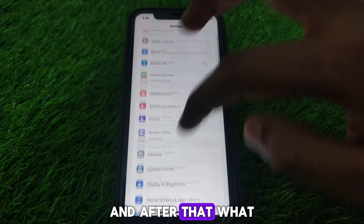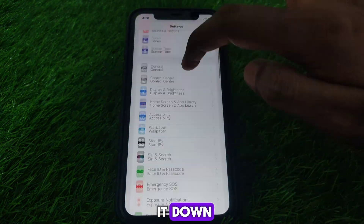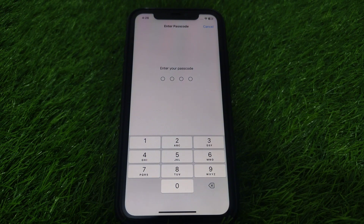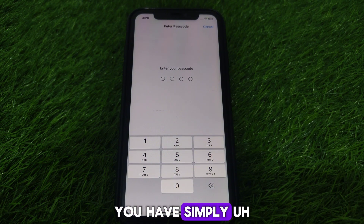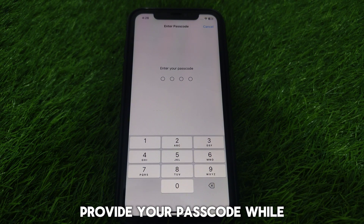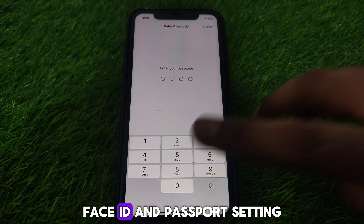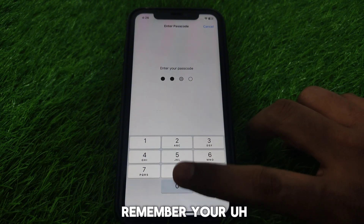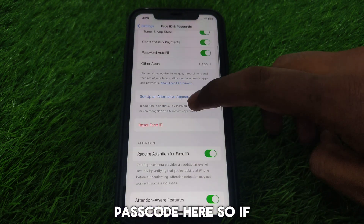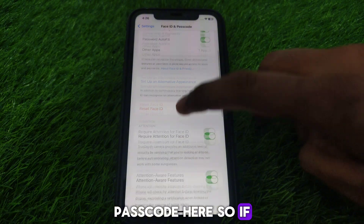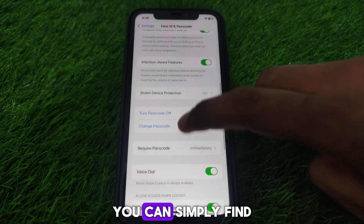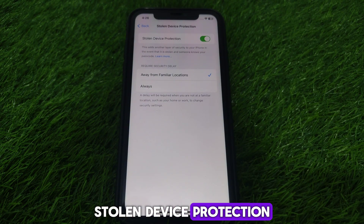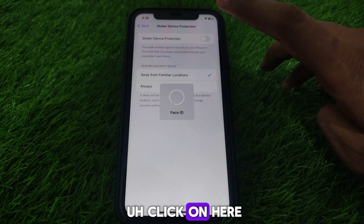Go to Settings and scroll down until you find the option for Face ID and Passcode. Enter your passcode to access the Face ID and Passcode settings — make sure you remember your passcode. Then scroll down and you will find the option for Stolen Device Protection.